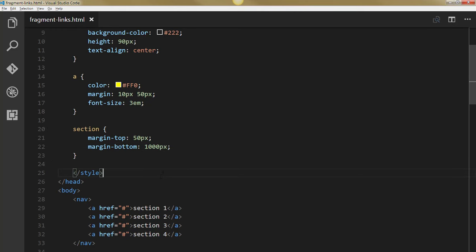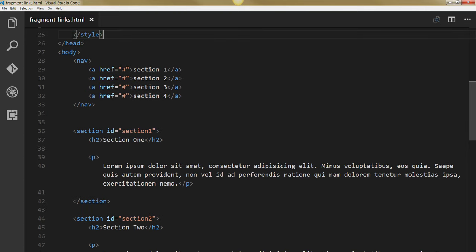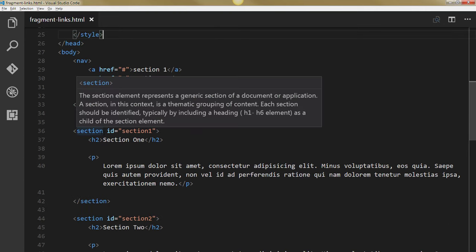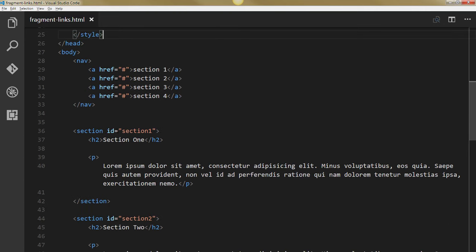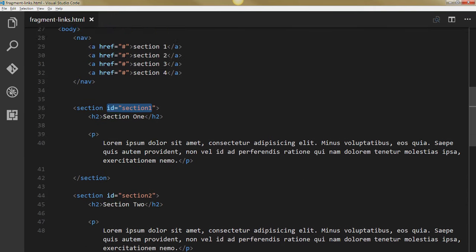So these fragments on my page I'd like to hyperlink to. And that's going to be easy because each of my sections here is uniquely identified. I've got section 1, 2, 3, and 4.